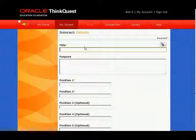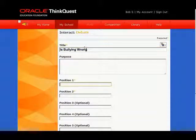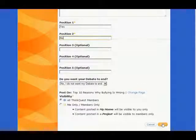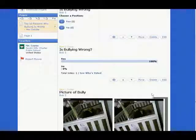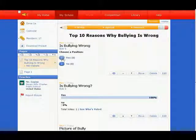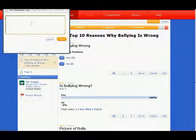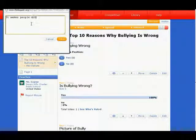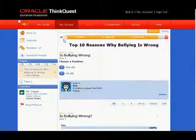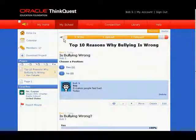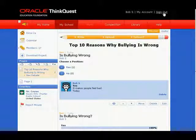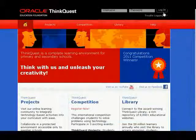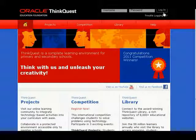Now let's take a look at debate. Debate is very similar to the vote. The only difference is that when students choose an answer, they have to give a reason why they chose it. This makes their feedback much more interesting and meaningful. Click Log Out when you're done, but keep in mind there's much more you can do on your pages. Good luck!